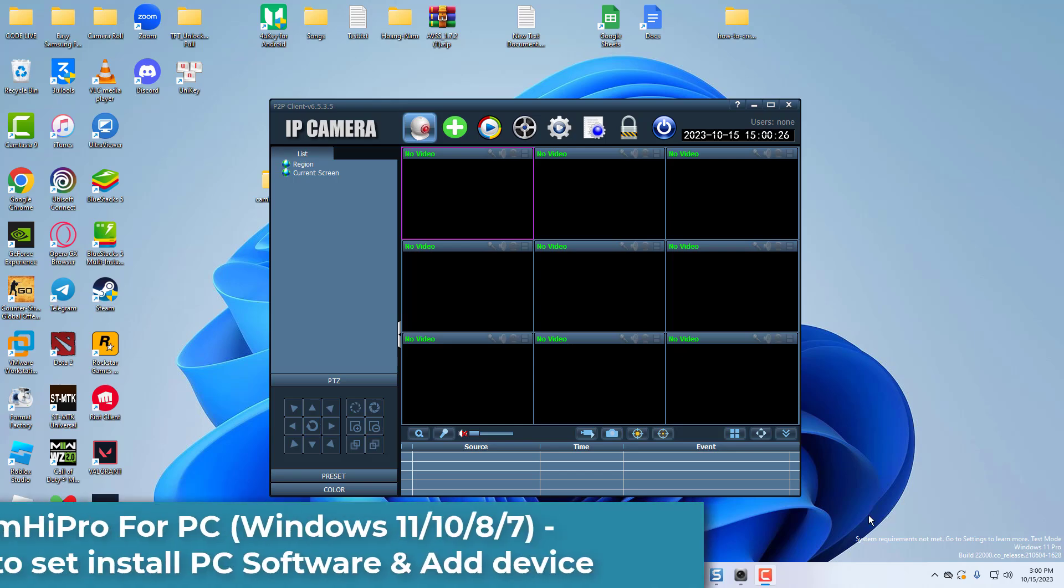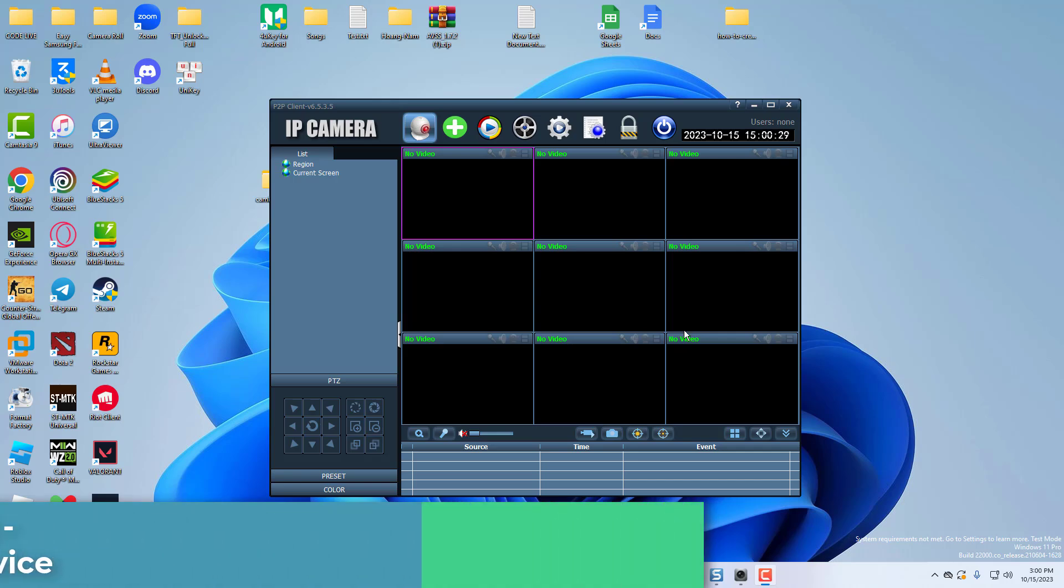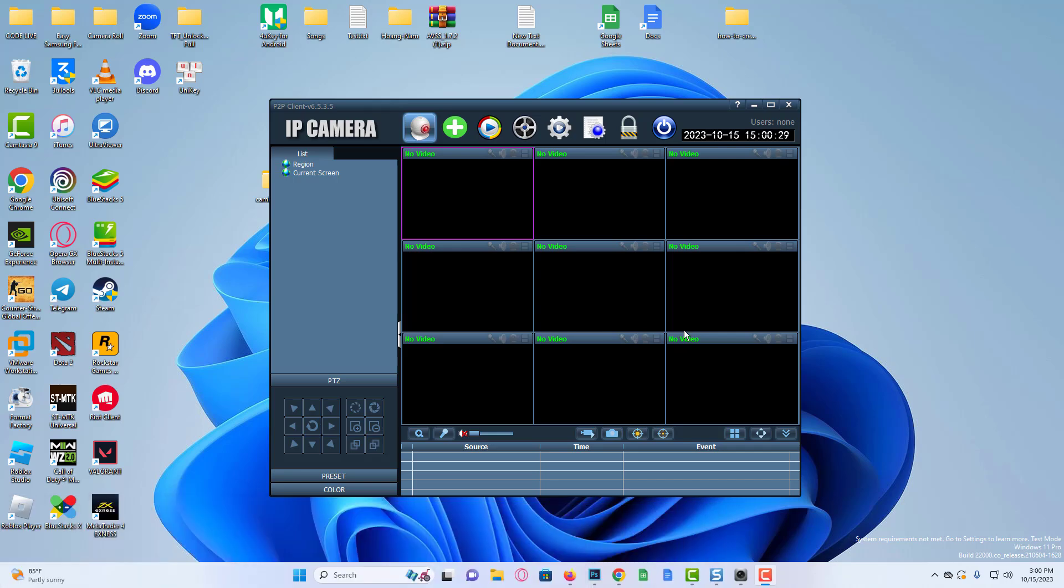Hi everyone. In this video, you will get the complete process to download and install CAMHIPRO for PC CMS software on Windows 11 or Windows 10.